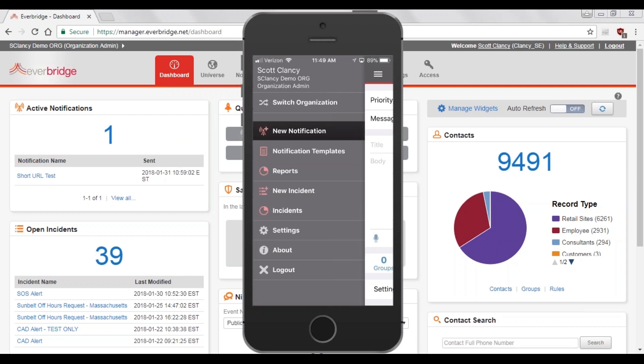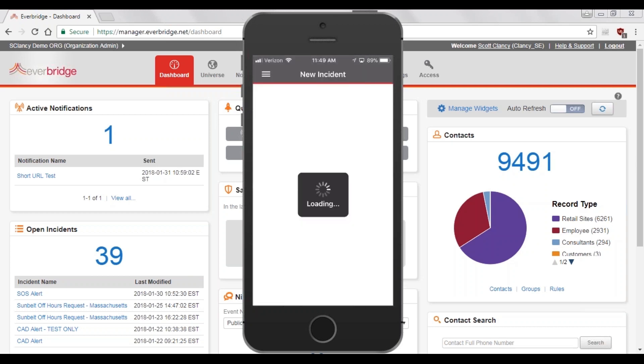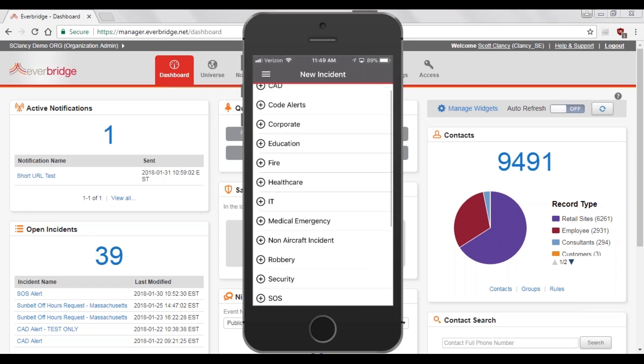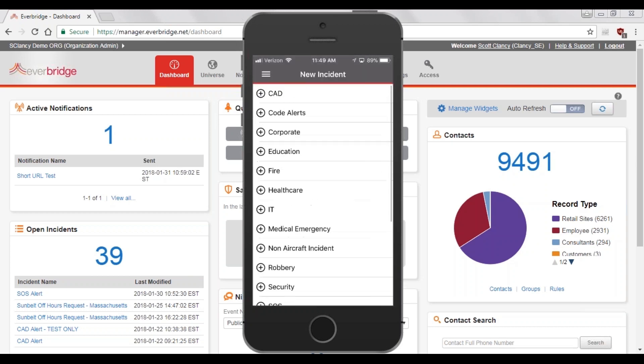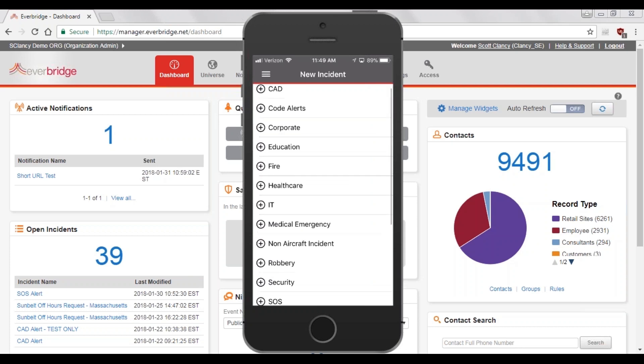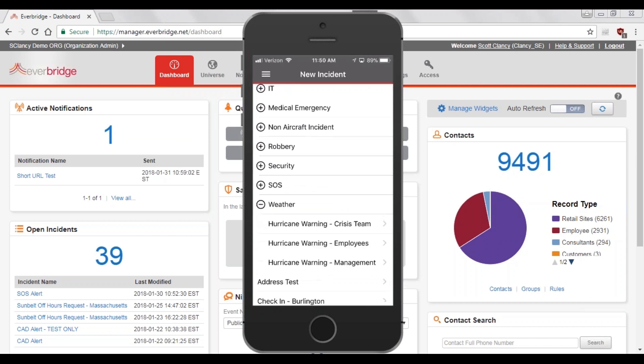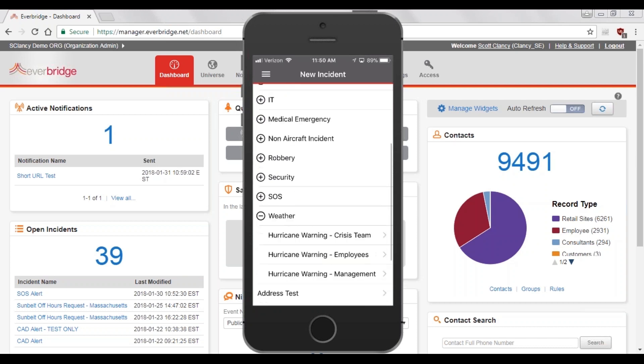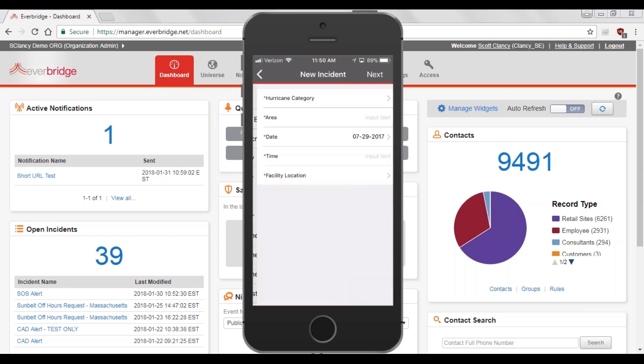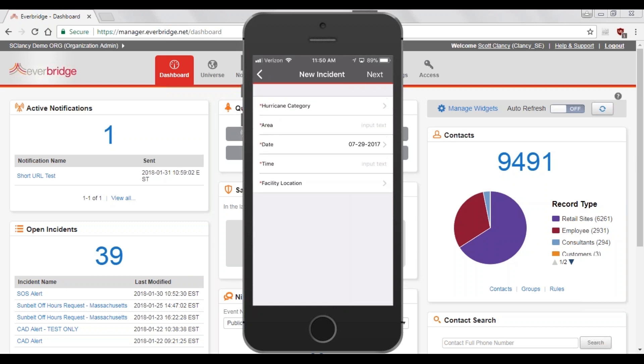We start the process by clicking on New Incident. This gives us a list of the different categories or folders that we have our Incident Communication messages stored in. We'll select an incident from the Weather folder. Each folder contains multiple templates. We are communicating with employees in this incident and will select the employee's focused template.